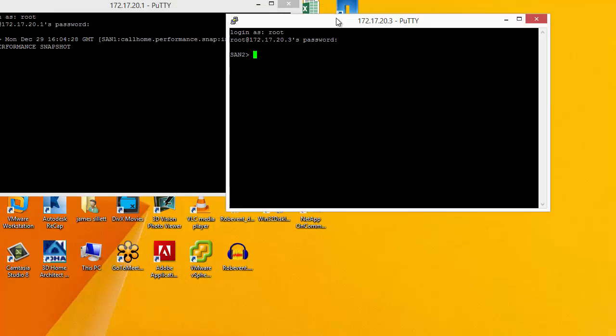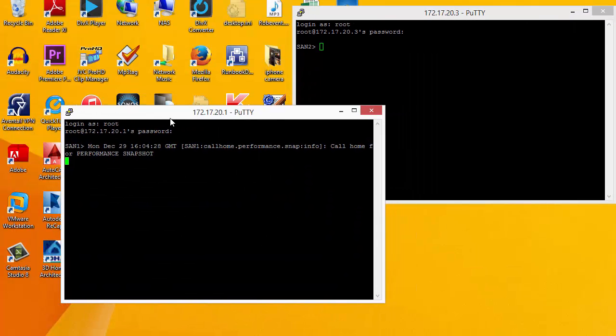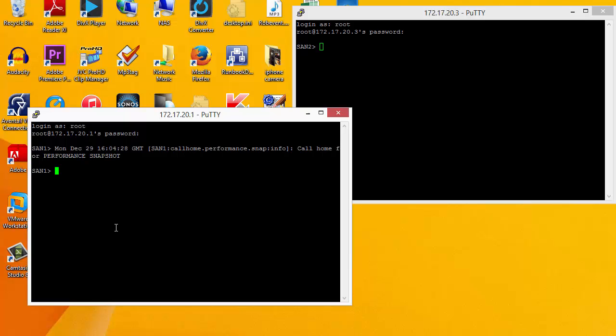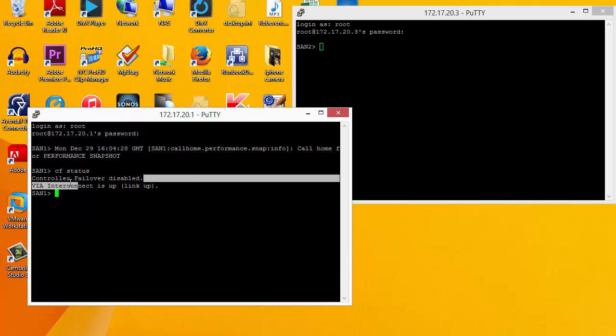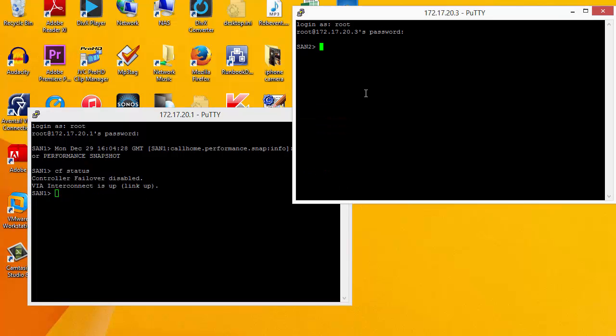This gives us a PuTTY session to our second SAN. The first thing we want to do is make sure that the high availability is set up correctly, so we issue the command CFStatus. This lets us know that there is no failover enabled at the moment, but there is a connection between the two physical SANs.